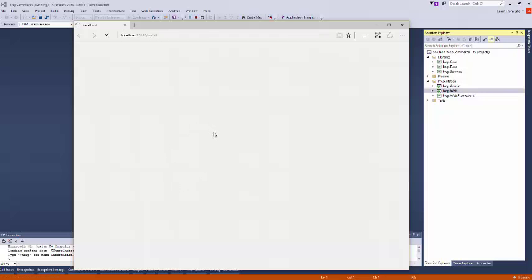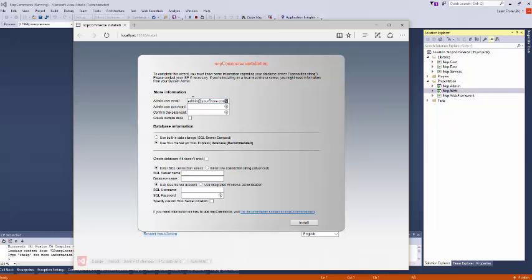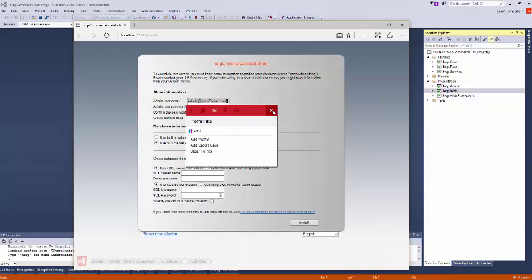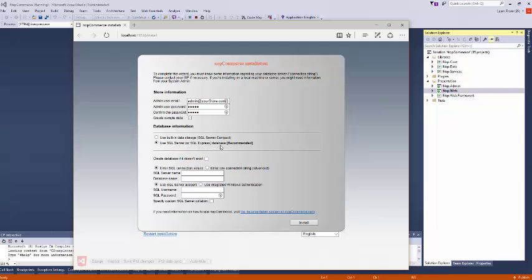So first of all, the default is admin at yourstore.com. You can use this one. Then use password. I'm using a simple password for my local. Now for this one, I am using create sample data so that I can show you. Use SQL Server or SQL Express database, recommended. If you don't have SQL Server, install this one. I'm checking this box: if there is no database, create the database.